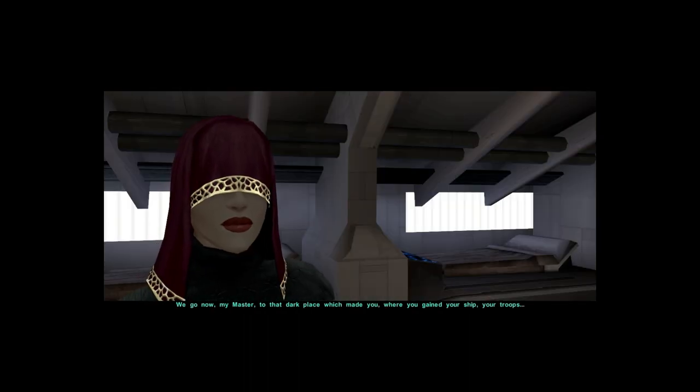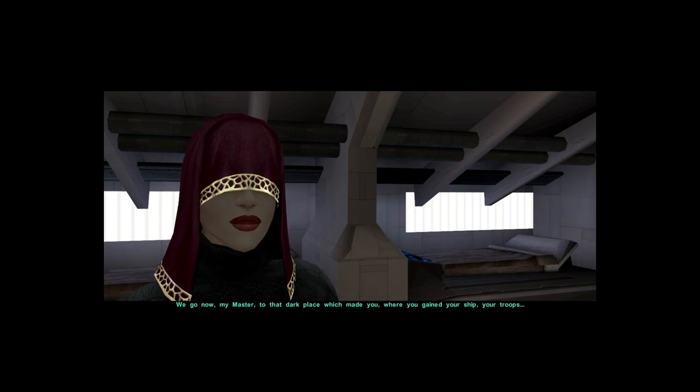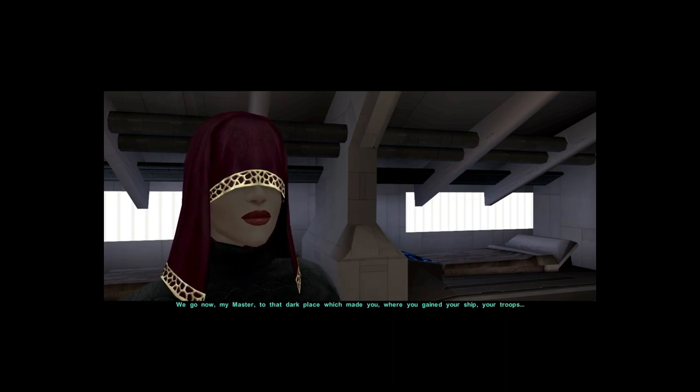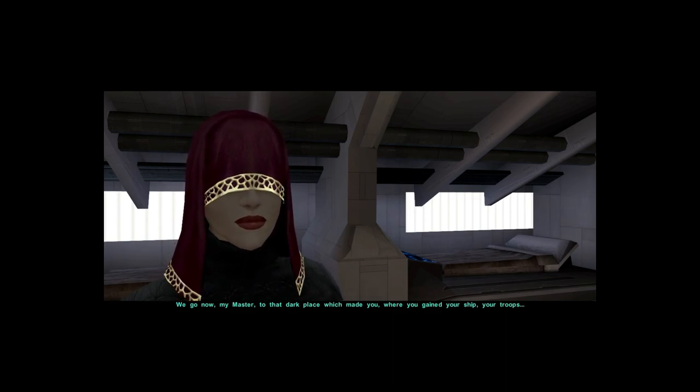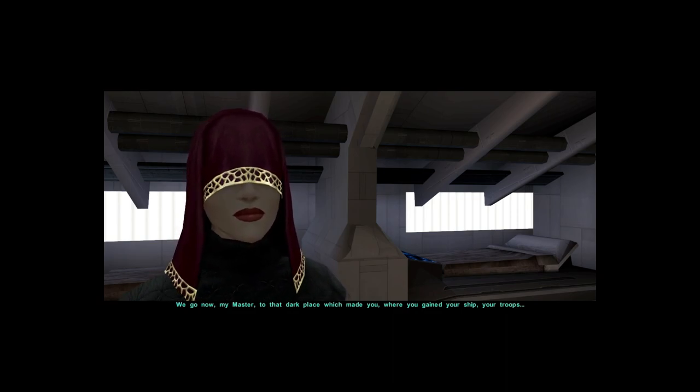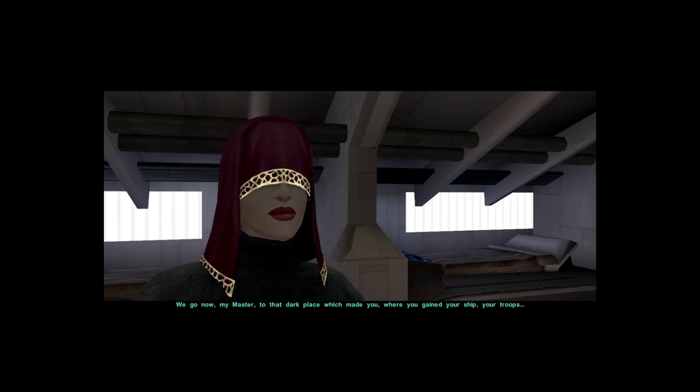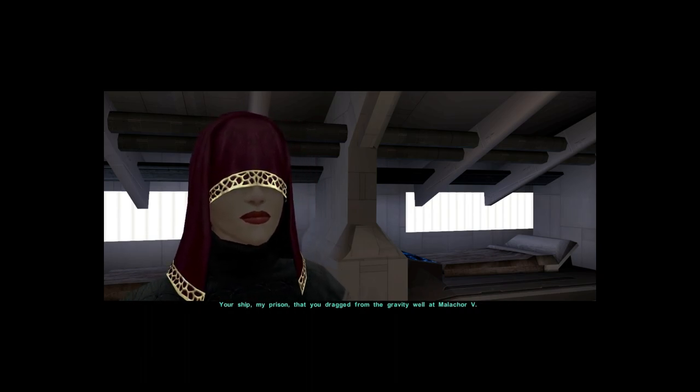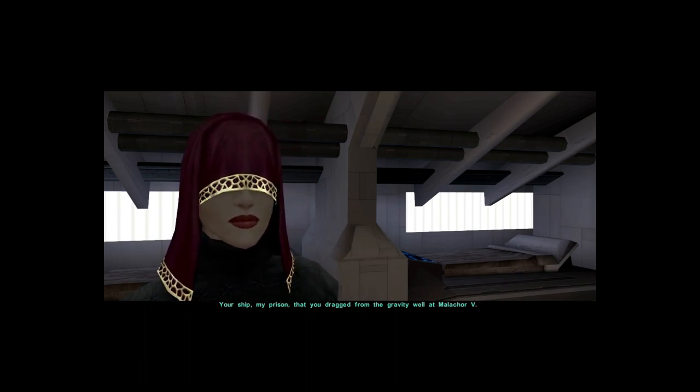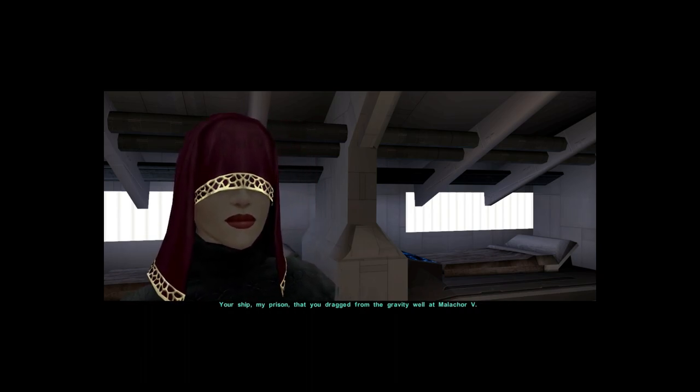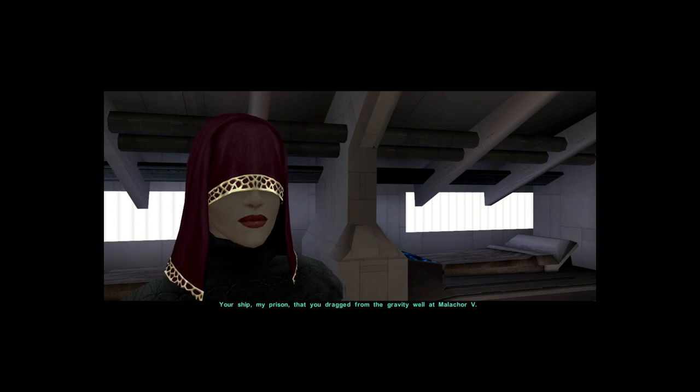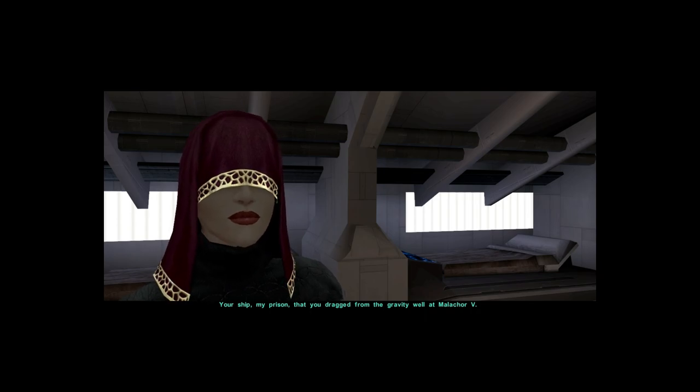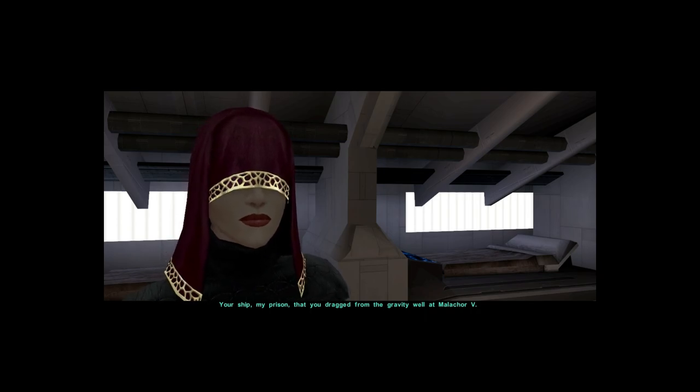We go now, my master, to that dark place which made you, where you gained your ship, your troops, my prison, that you dragged from the gravity well at Malachor 5. I'm alive.